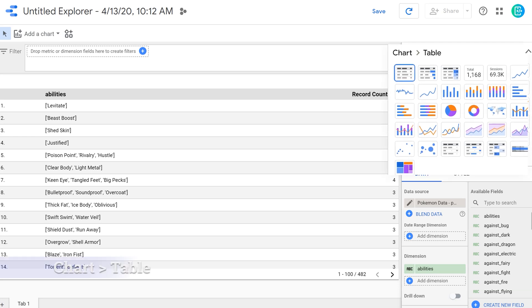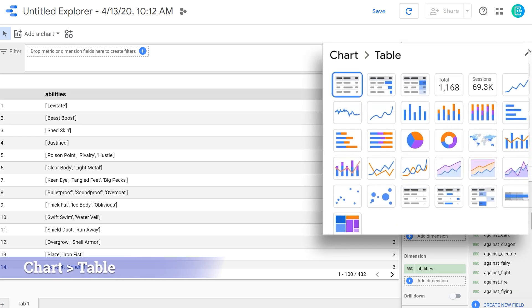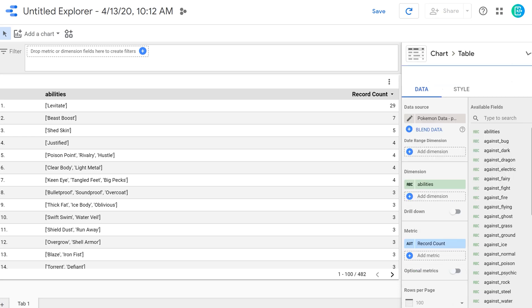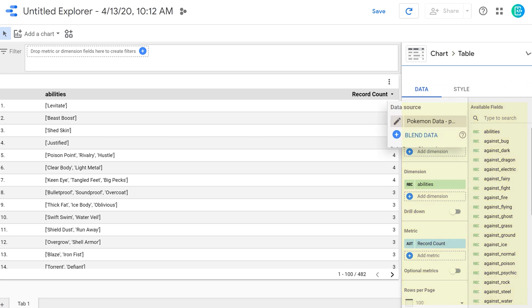Starting in the upper right, you have the chart slash table view. And in here, you can select different types of ways to visualize your data. We'll be going over a few in later videos. Using this arrow up here, I can minimize that. And now we can see that I have different types of data and fields available down here. We have our data source listed out. That's the Pokemon data.